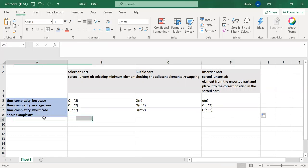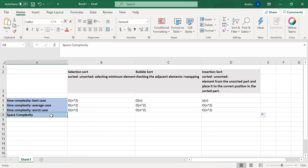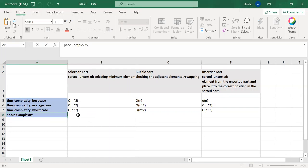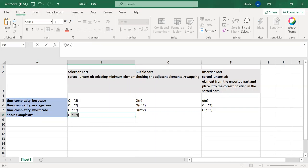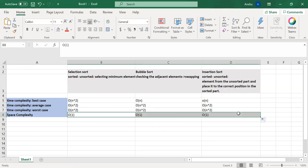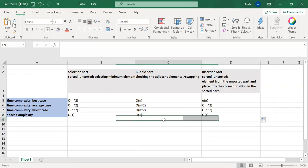Now, moving on to the space complexity. We have seen that all these three algorithms are in place. So we are just taking the size of the array. We are not taking any extra memory or storing the array elements again and then performing the sorting. So it is going to be constant in nature. That is the size of the array. So our space complexity is order of one.